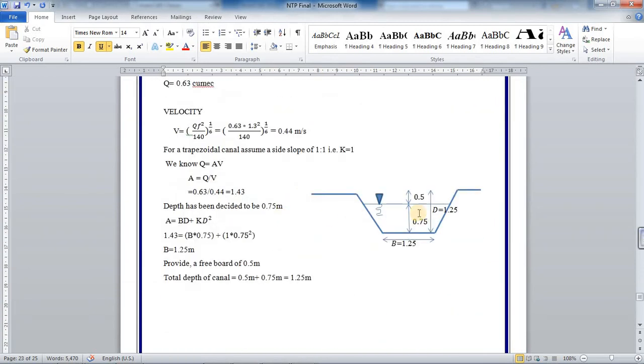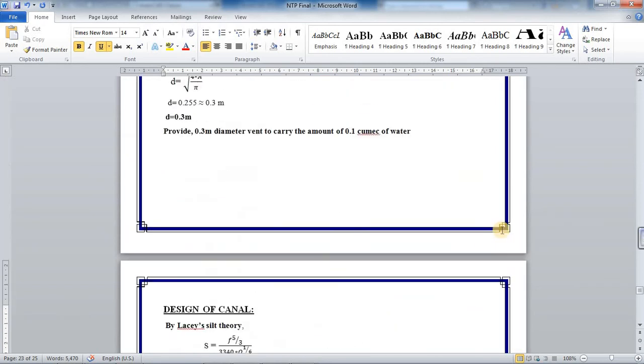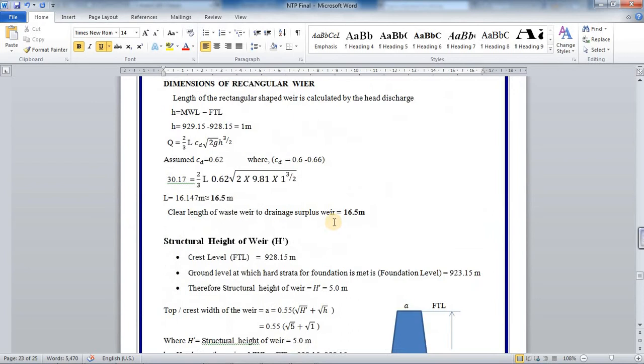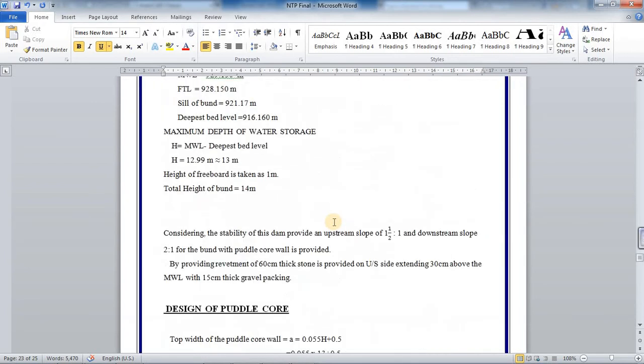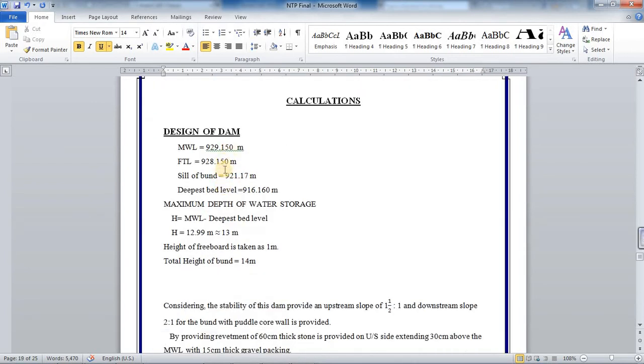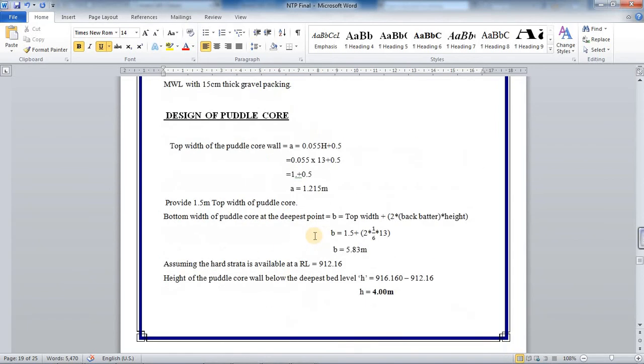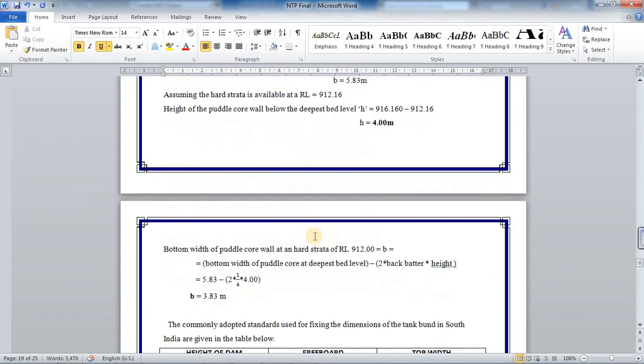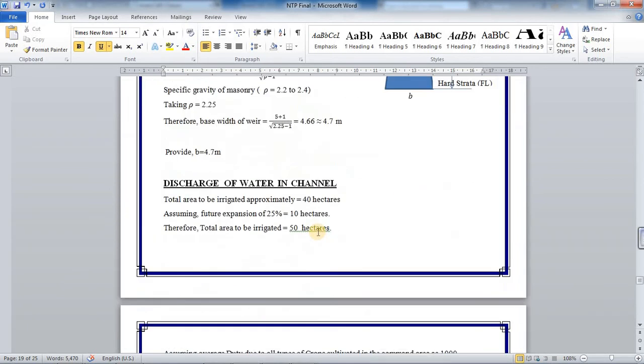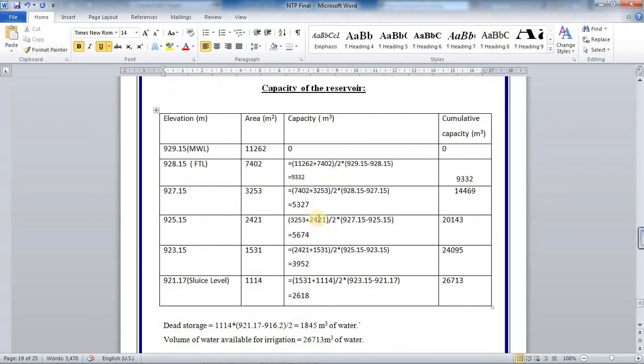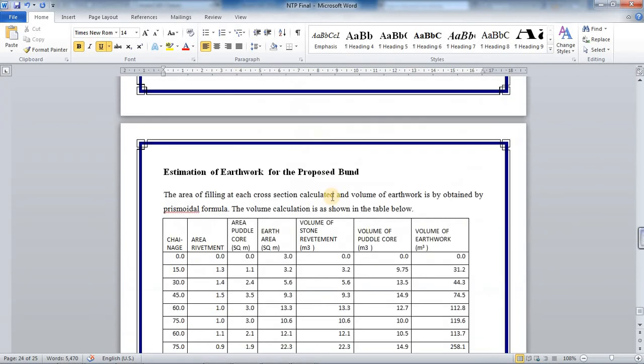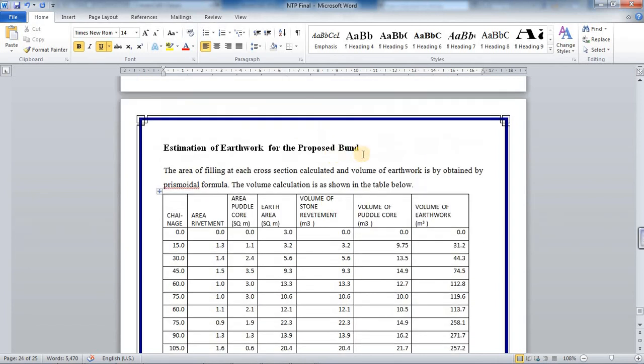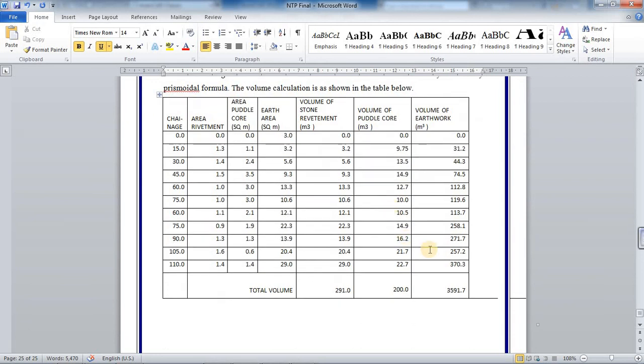Everybody, depending upon the RLs, each batch can change appropriately their RLs. Depending upon those RLs, you just change those RLs and update your report. At the end, this will be consisting of reservoir capacity and earth bund calculations, the earthwork for the proposed bund calculation. All these things are temporary values, which you need to update.